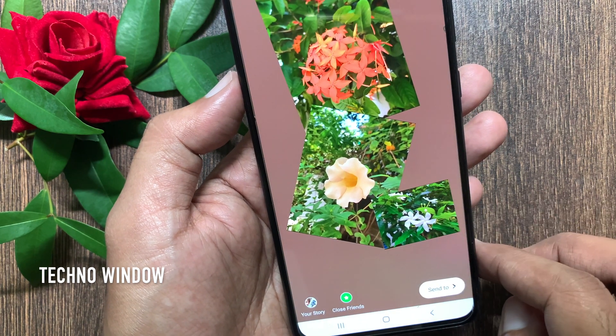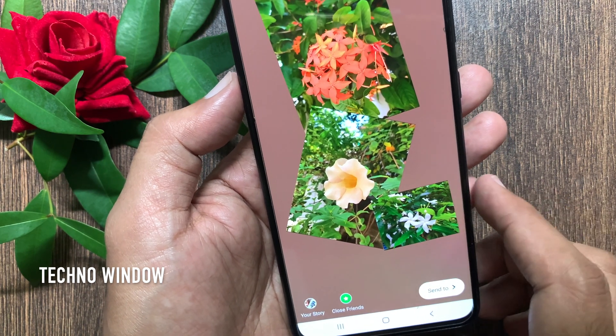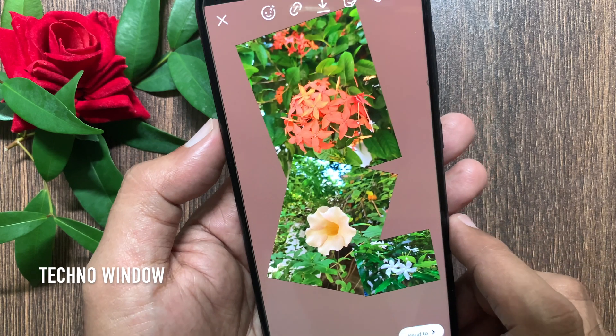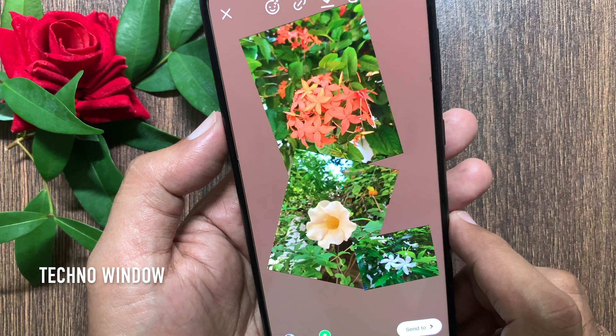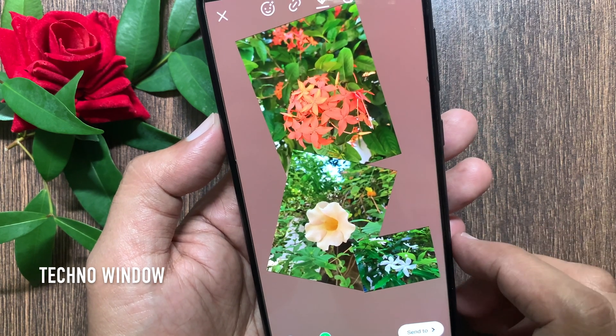When done, tap share to. That's it. These are the steps to add multiple photos to Instagram stories on Android.